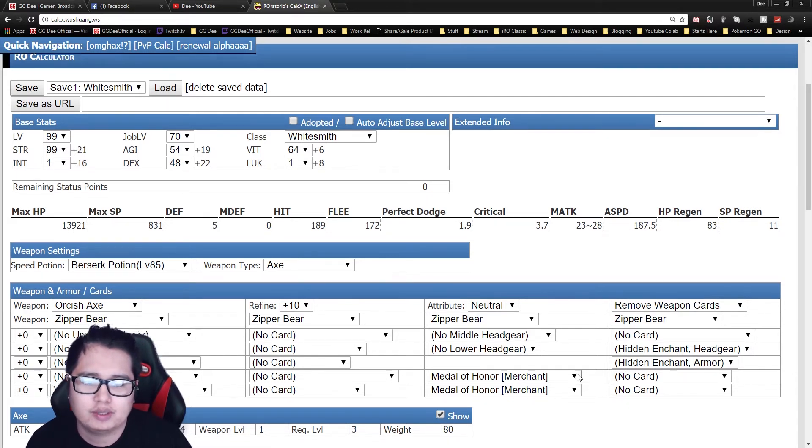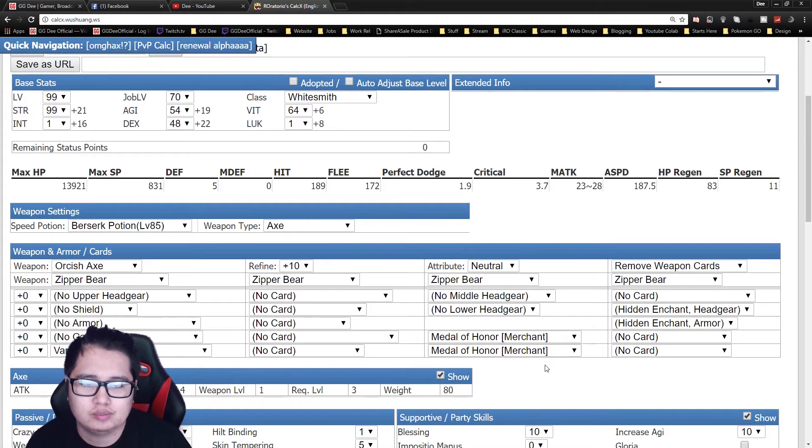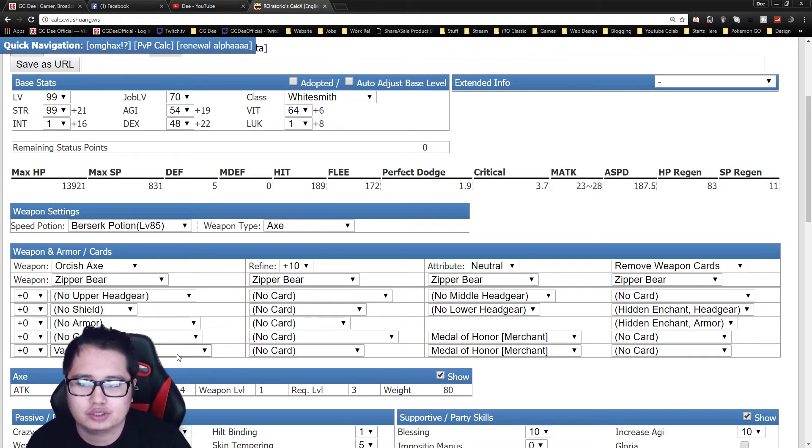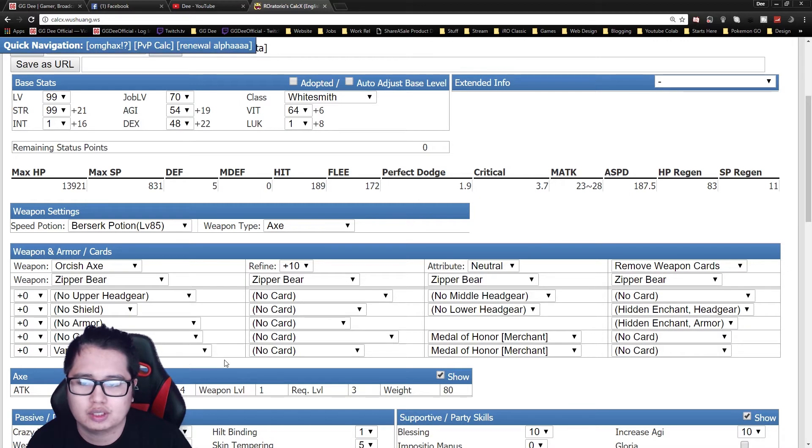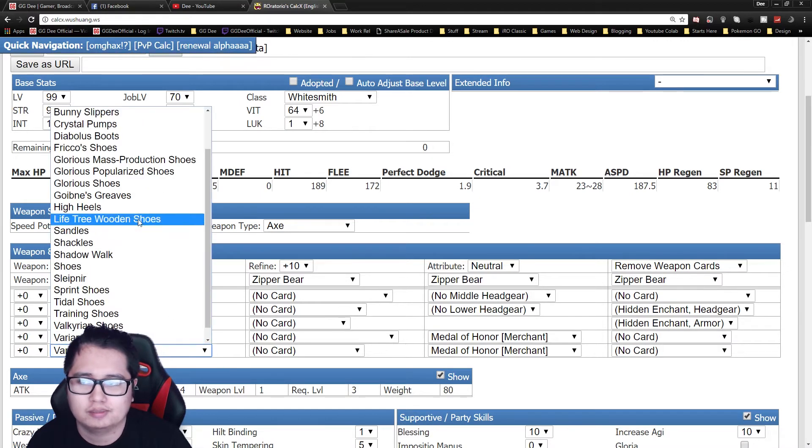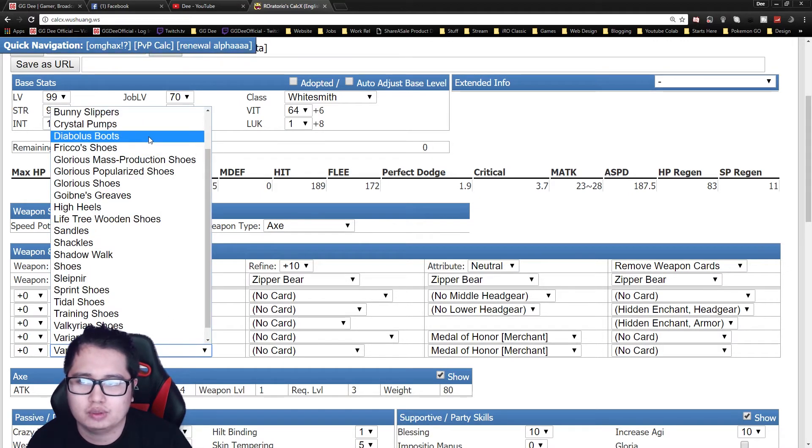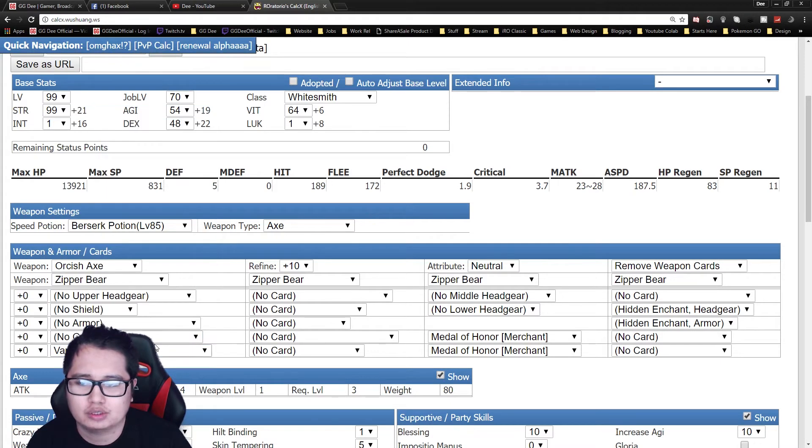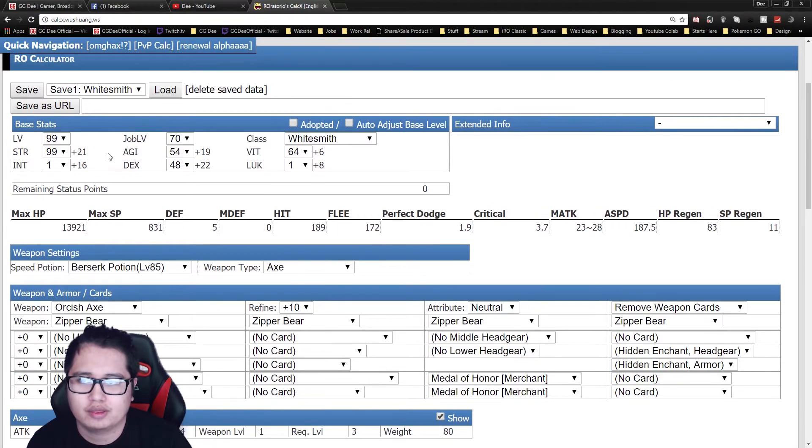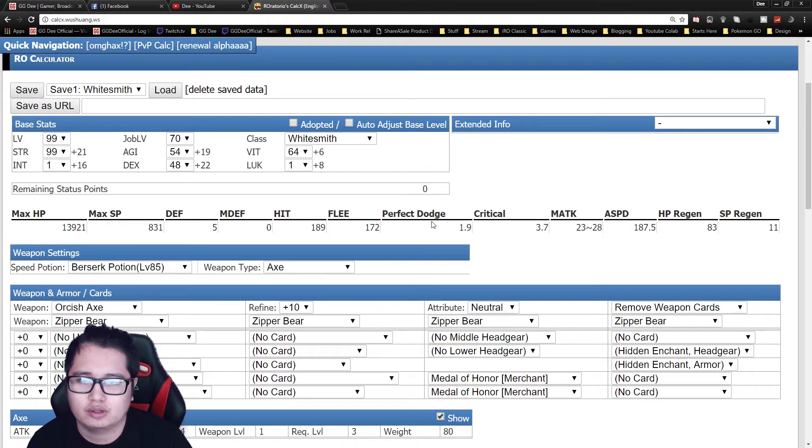So with this build you have two Medal of Honours, variant shoes, usually always go variant shoes unless you want to get Diabolus set, the boots, and Manchu. And I'll explain why I don't get set in my third build because that's actually the build I use, the third one.